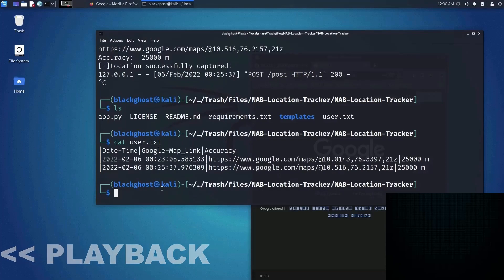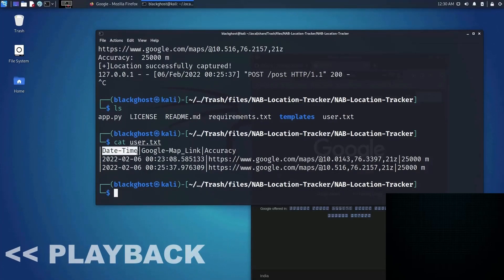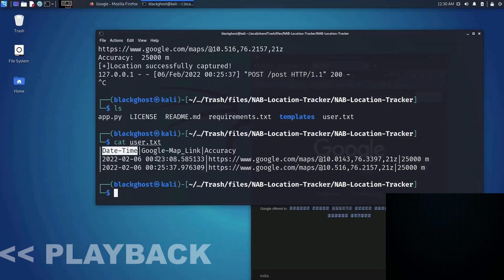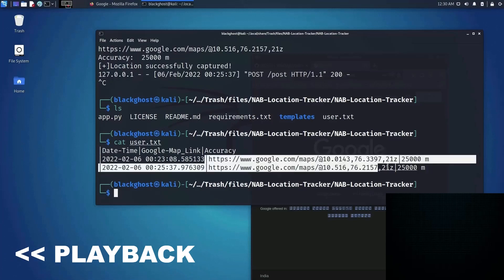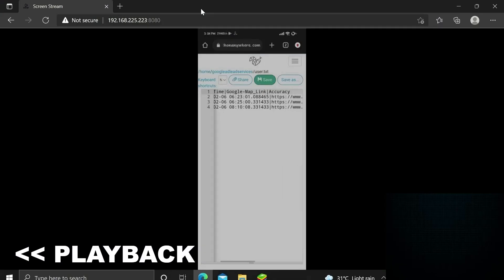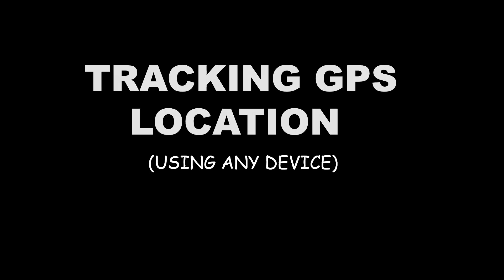As you can see, it has returned the date and time of the log, and it has also returned the current Google Maps location of that person. You can see we got the Google Maps location of that person with an accuracy of 21 meters.